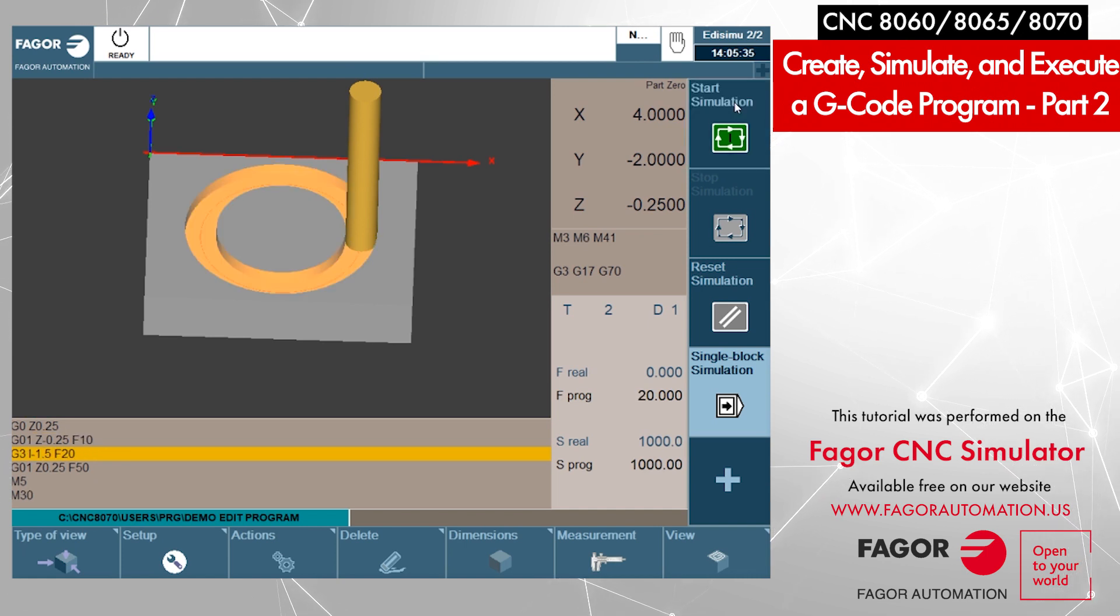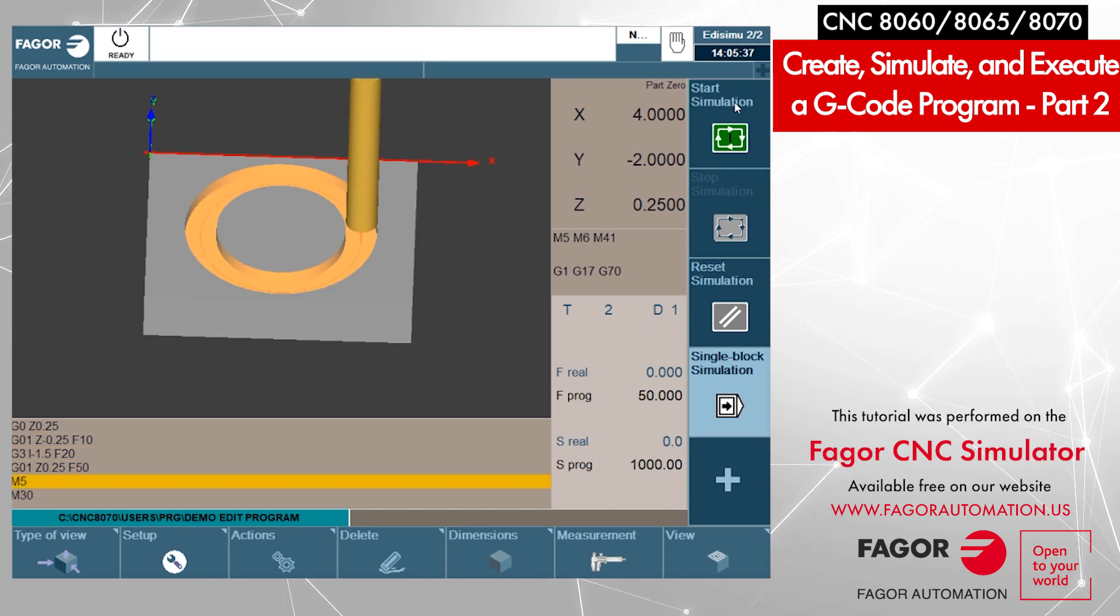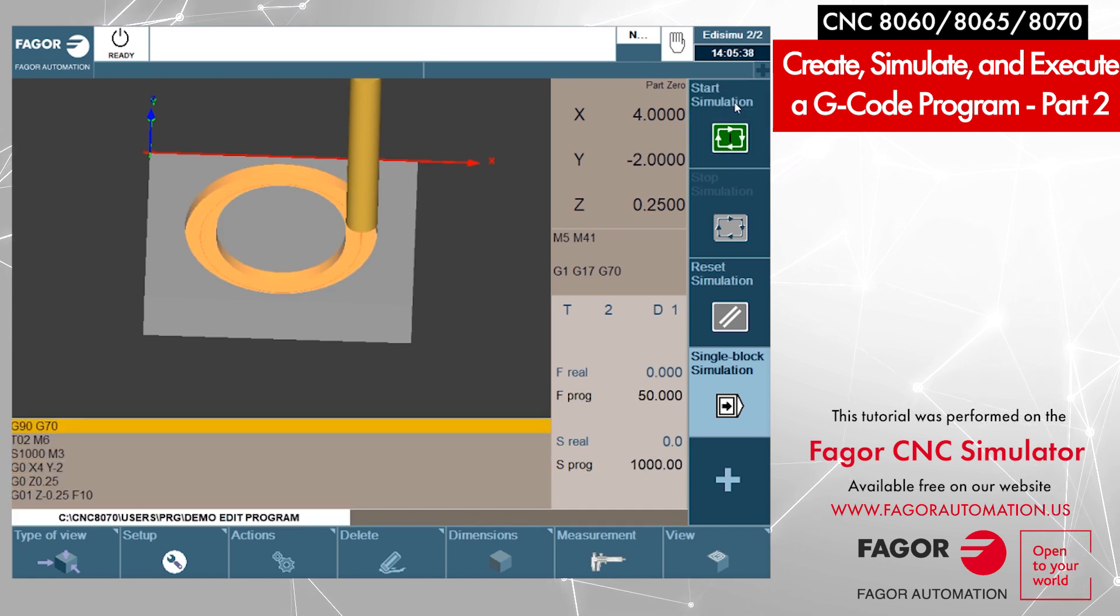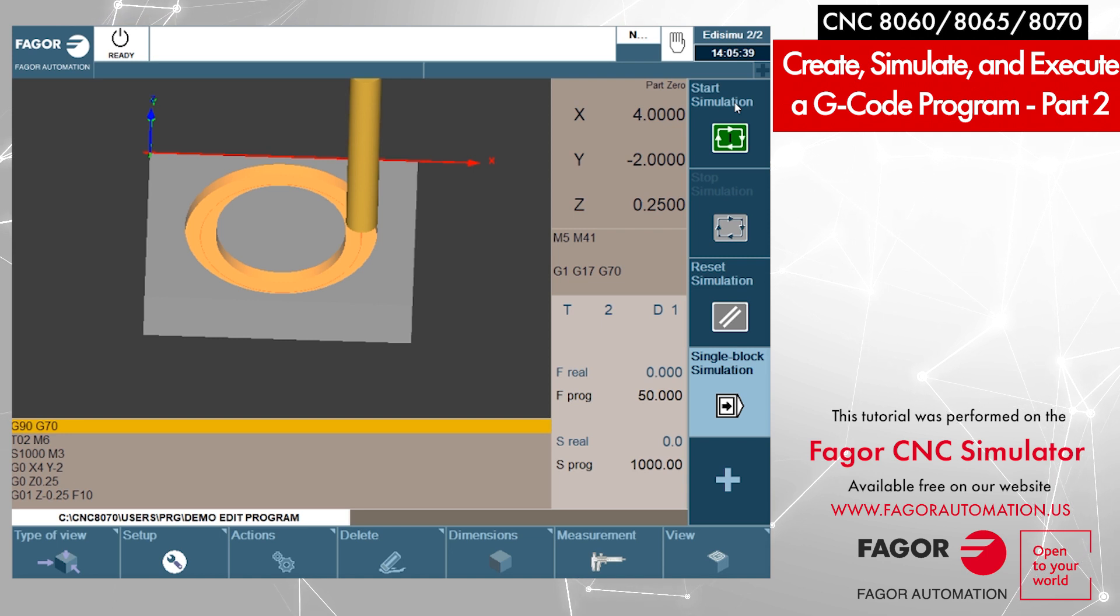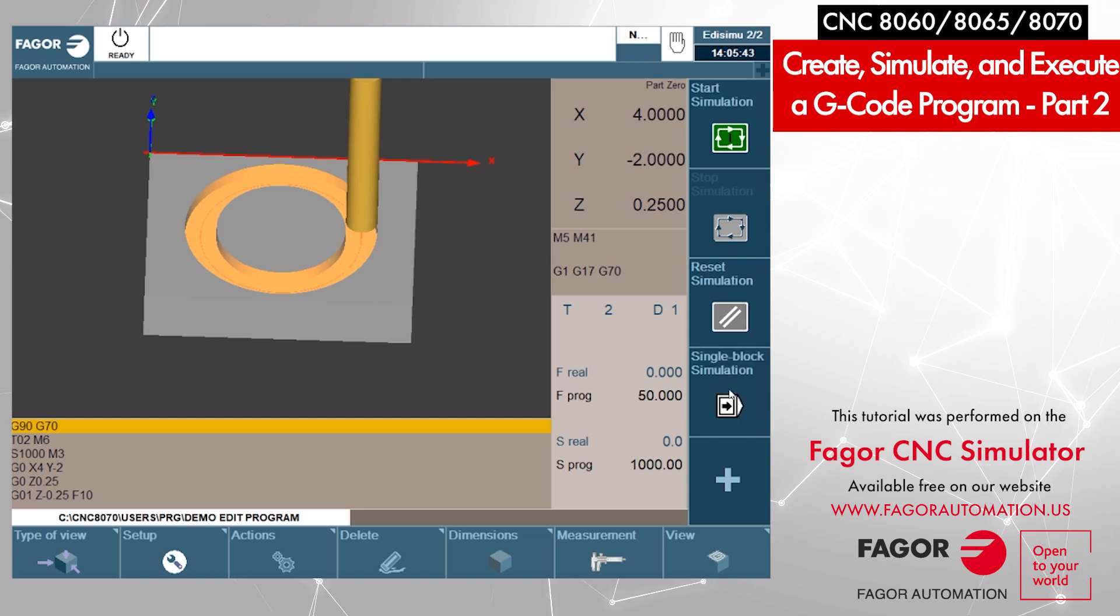Make the circle, comes out, stop the spindle, and end 30. You can activate single block as well if you want to check block by block.